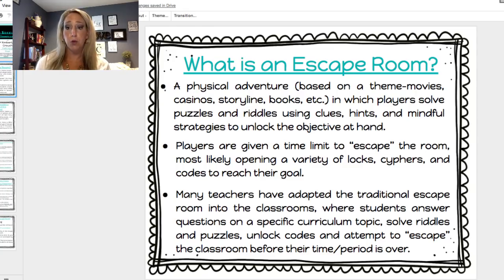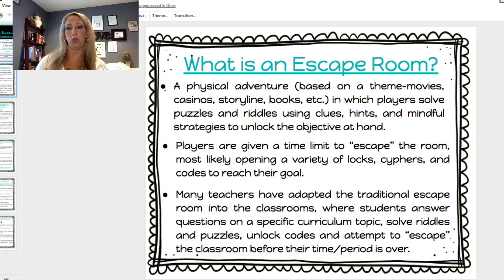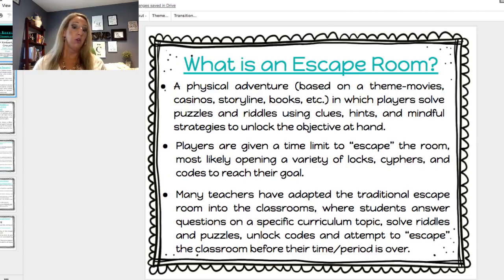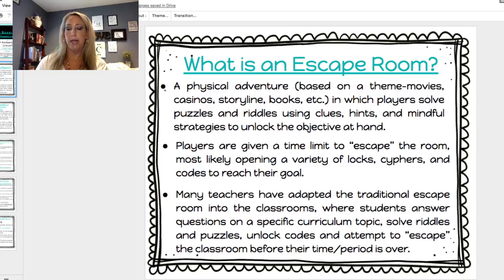So what is an escape room? I'm sure many of you have heard of them before. They are actually a physical adventure based on a theme — a movie, casinos, storyline, books, etc. Players solve puzzles and riddles using clues, hints, and mindful strategies to unlock the objective at hand. Usually the players are given a time limit, most likely opening a variety of locks, ciphers, and codes to reach their goal. Many teachers have adapted the traditional escape room into the classroom where students answer curriculum questions, solve riddles and puzzles, unlock codes, and attempt to escape before the period is over.